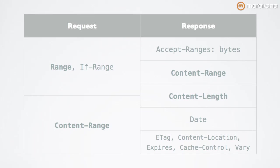Content range and content length are important when you're doing partial range requests. Content range, in this case, refers to the bytes that you're extracting on a particular file. Whereas content length refers to the actual size of the chunk that you're extracting.